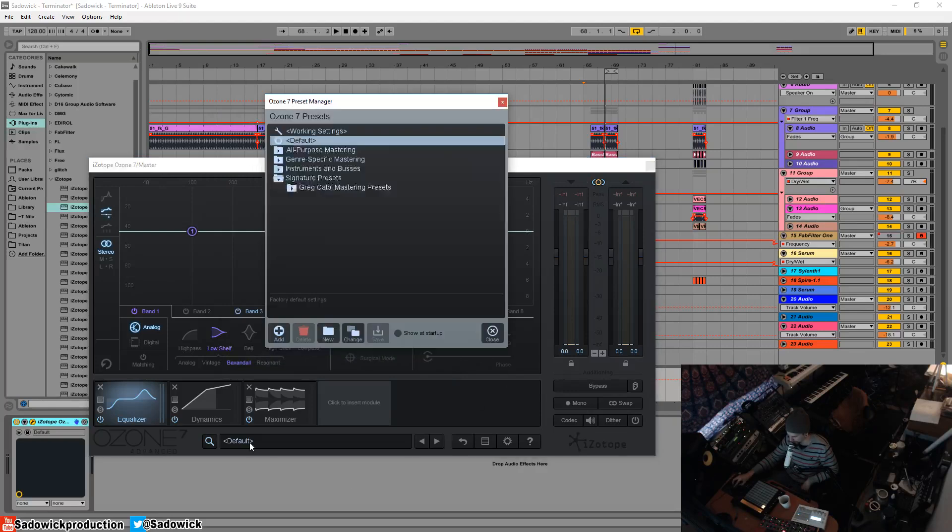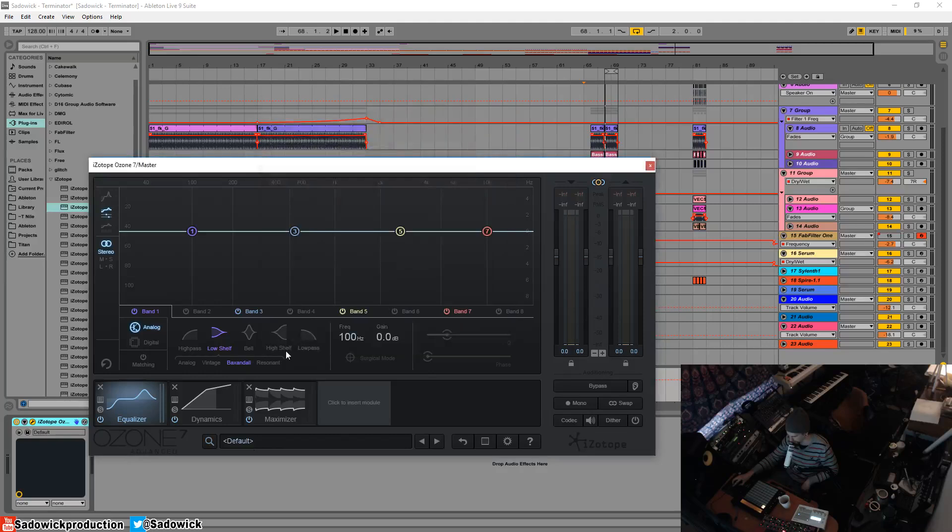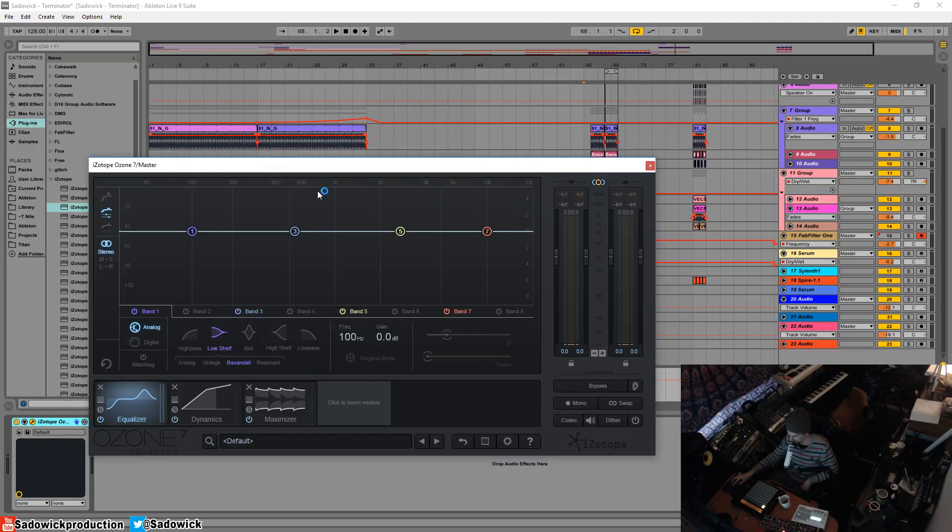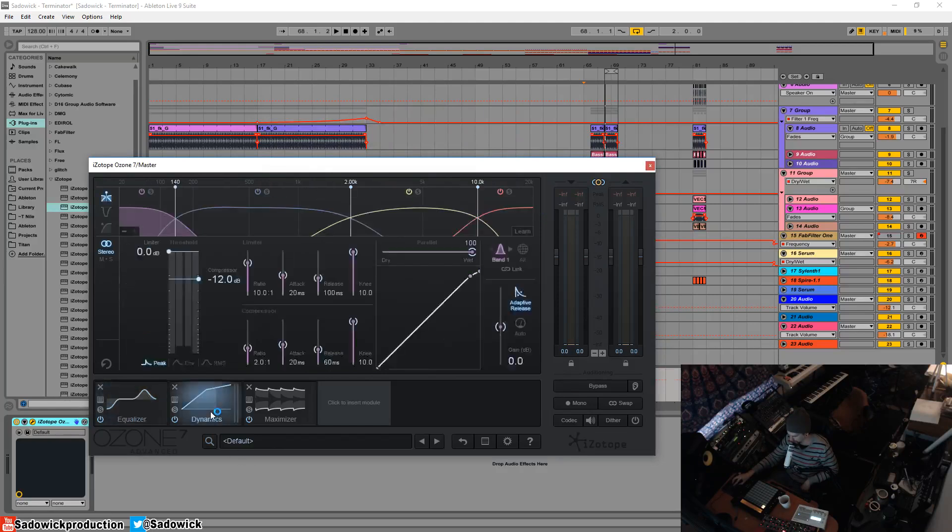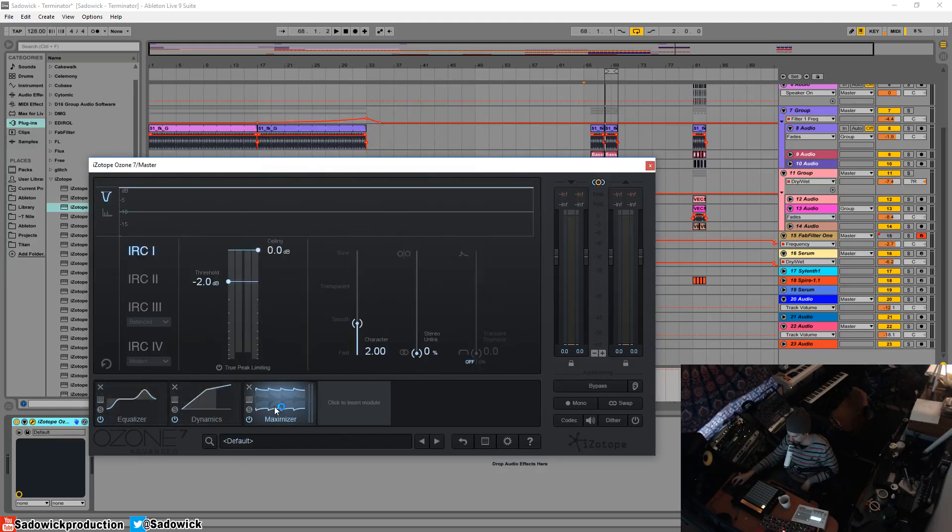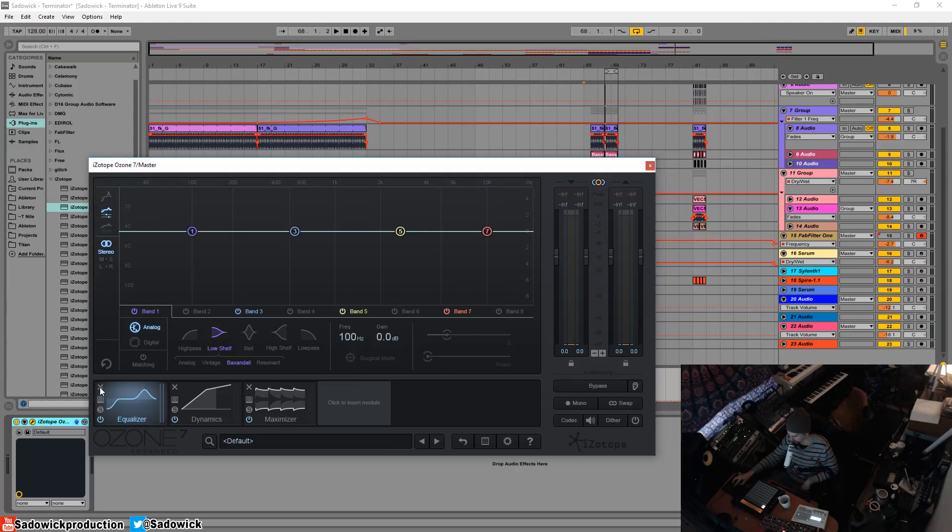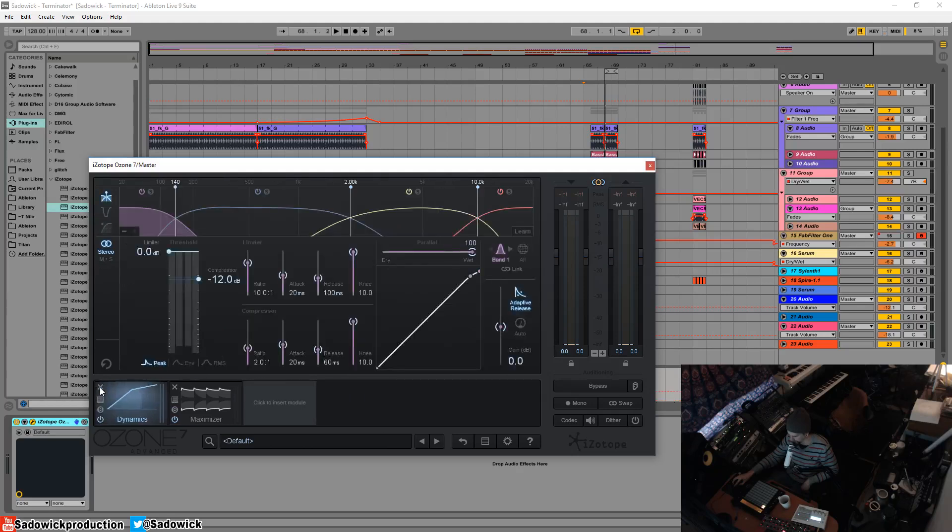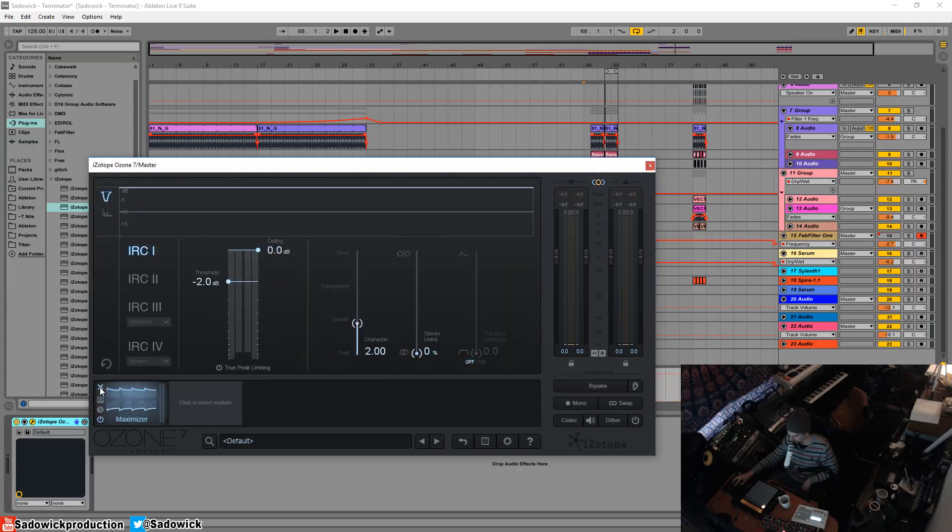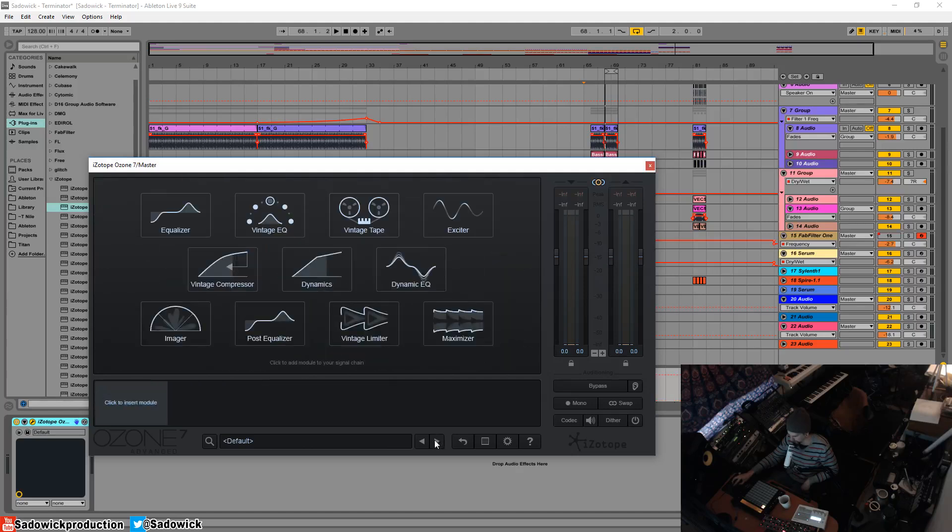You can always go back to it by clicking on the default thingy down here. So, this is what it looks like when you first open it. You have whatever module you have selected appearing here. I'm just going to hit the X to remove all the modules. This is what I kind of like to see when I first open the plug-in.